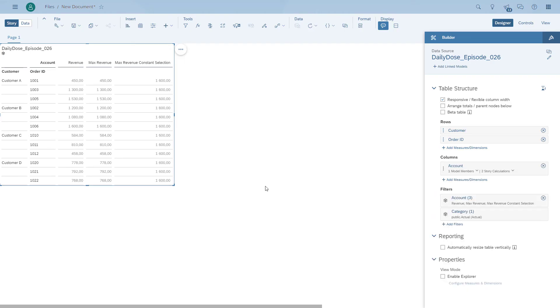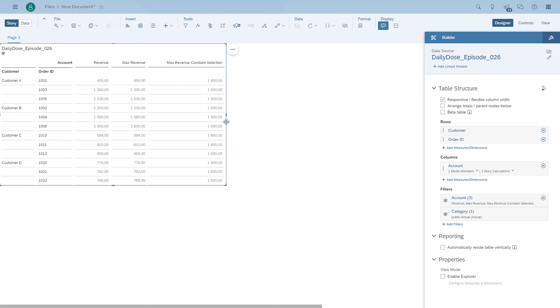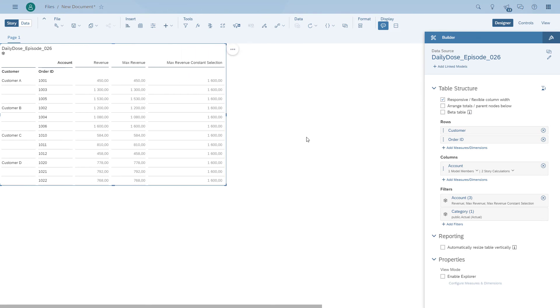We'll come back to why we added the customer here. So right now you can see that now the value is constant across the complete table for each customer, as well as the order ID.